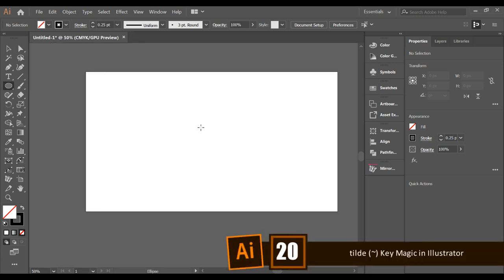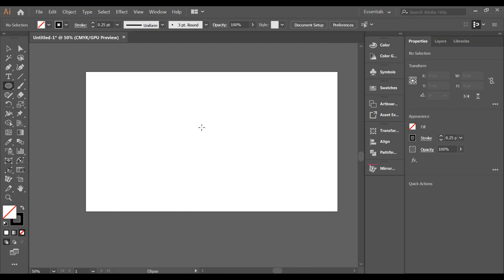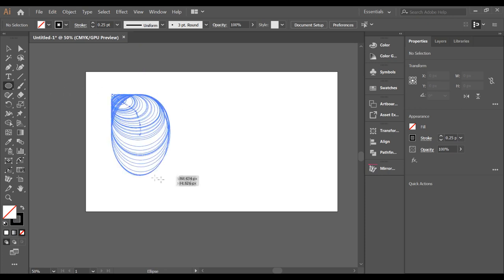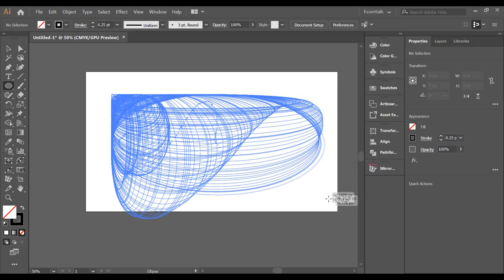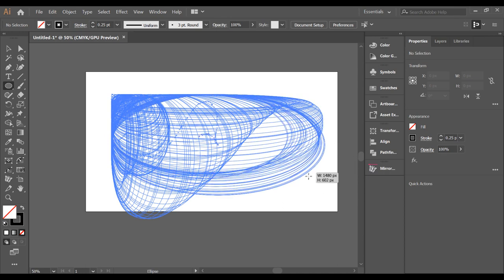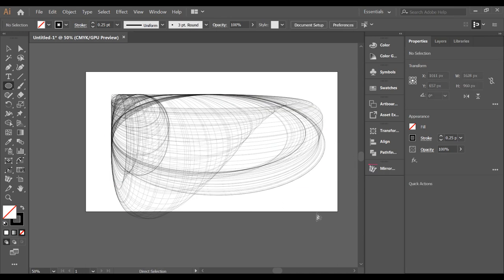Want to create squiggly shapes in Illustrator? Hold down the tilde (~) key and select any shape tool. By dragging the mouse while holding the tilde key, you can create amazing squiggly, wavy shapes instantly.